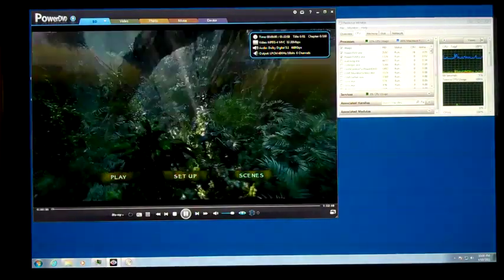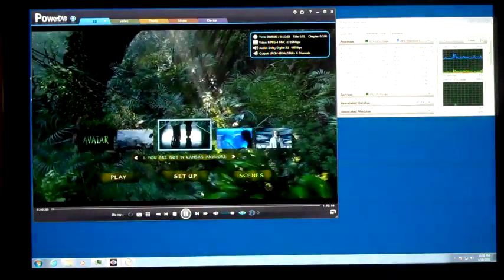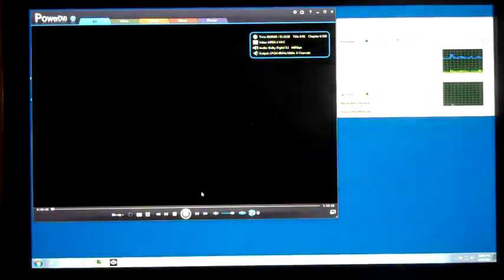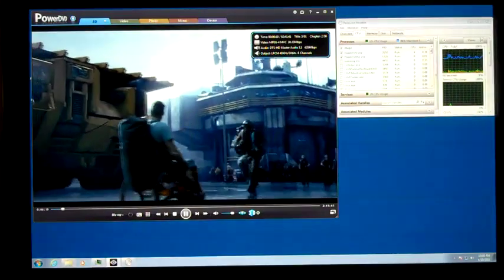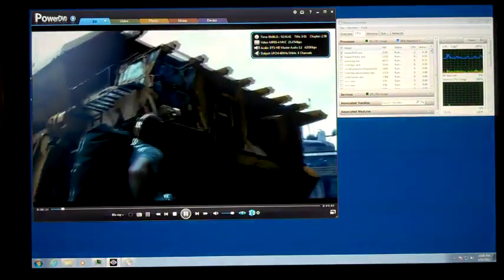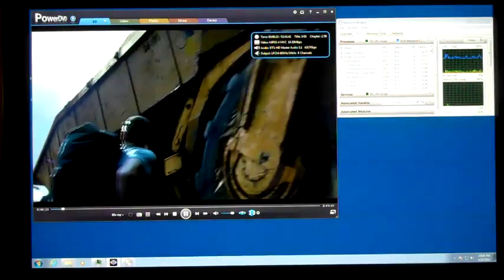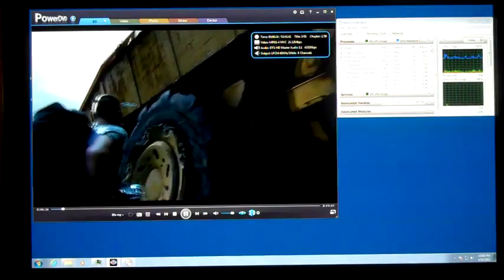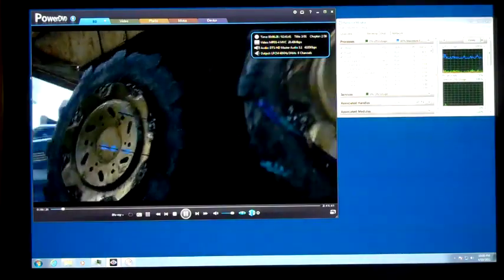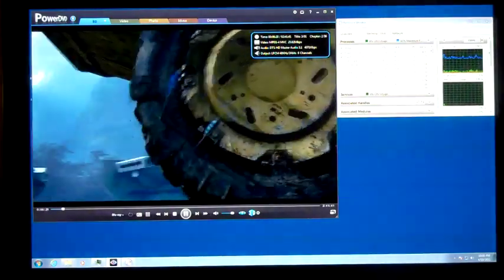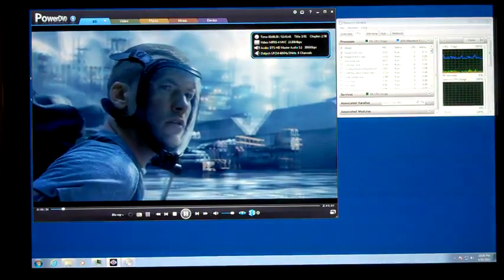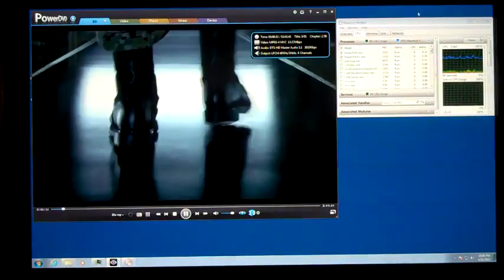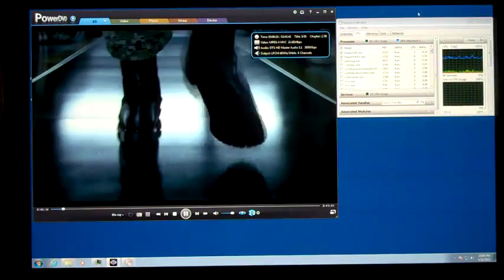We'll just go to a scene. The interesting thing here is you'll notice that the PowerDVD process is running at about 2 to 6 with an average of 4.3% CPU decoding 3D frame sequential MVC Blu-ray.